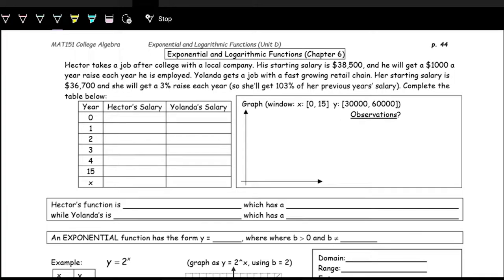We are now going to be taking a look at a couple of new functions called exponential and logarithmic functions. You may have heard these terms before in the real world and maybe in other math classes. Exponential and logarithmic functions are often a good way to model different situations in the real world.